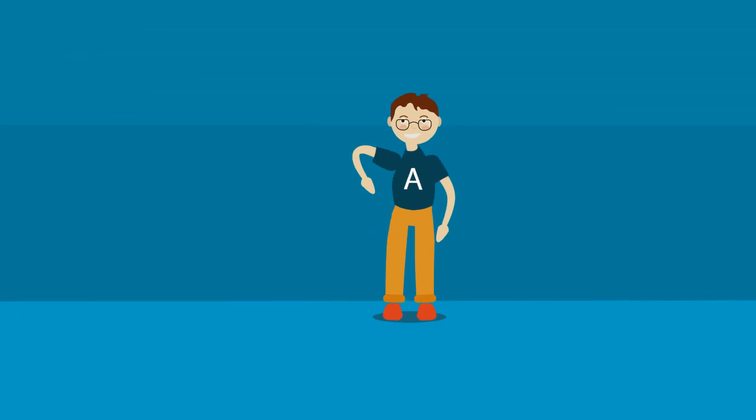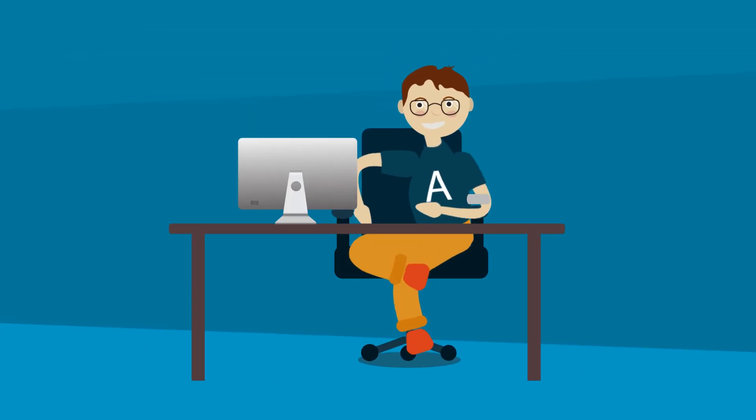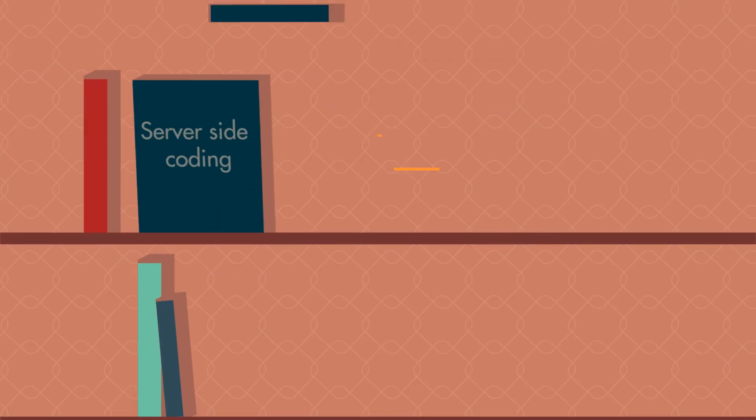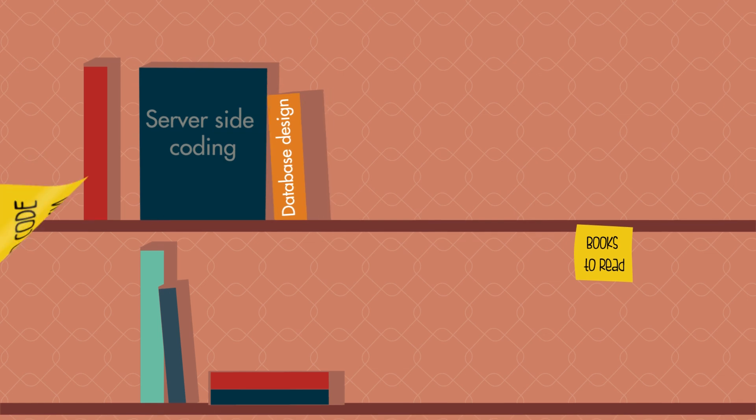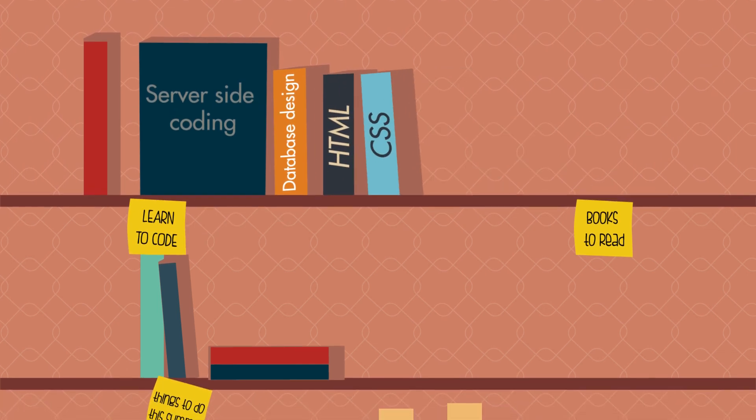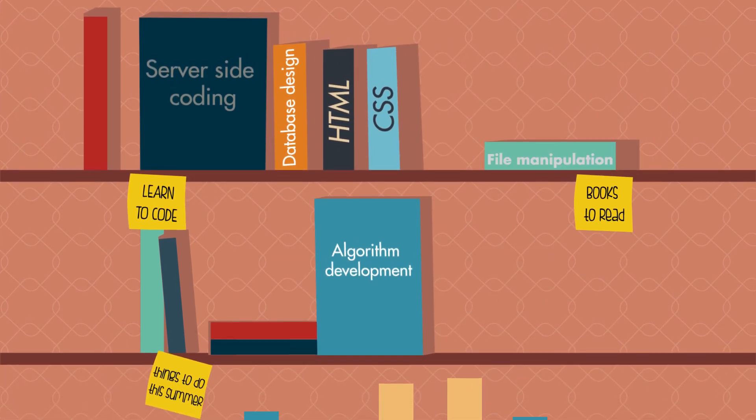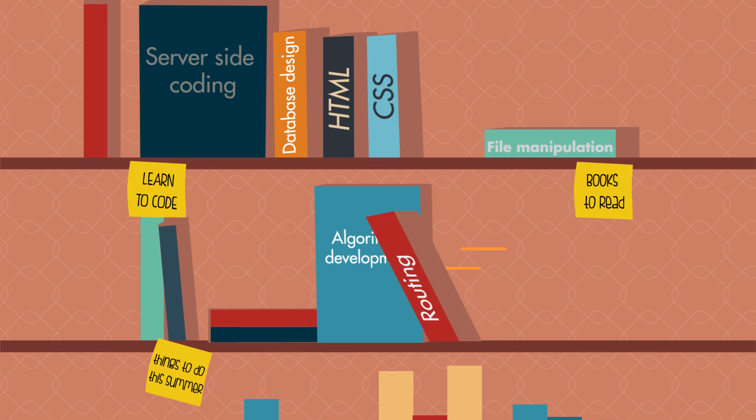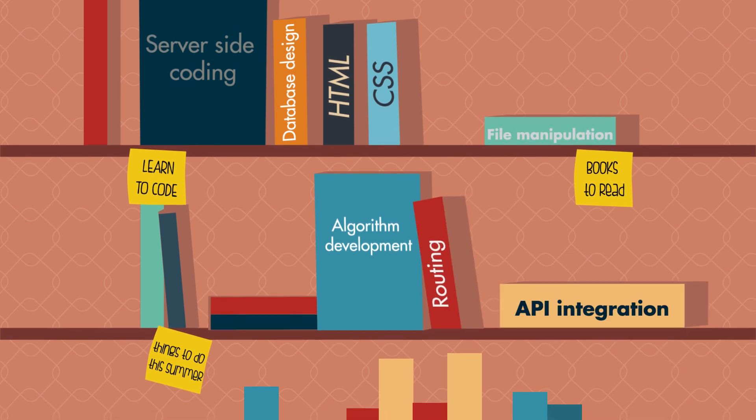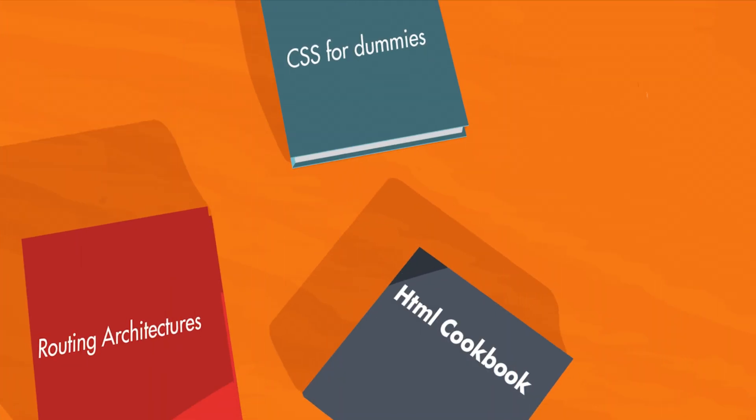What does it take to become a full-stack web developer? Well, you need to know server-side coding, database design, HTML, CSS, algorithm development, file manipulation, routing, API integration, and the list goes on and on.